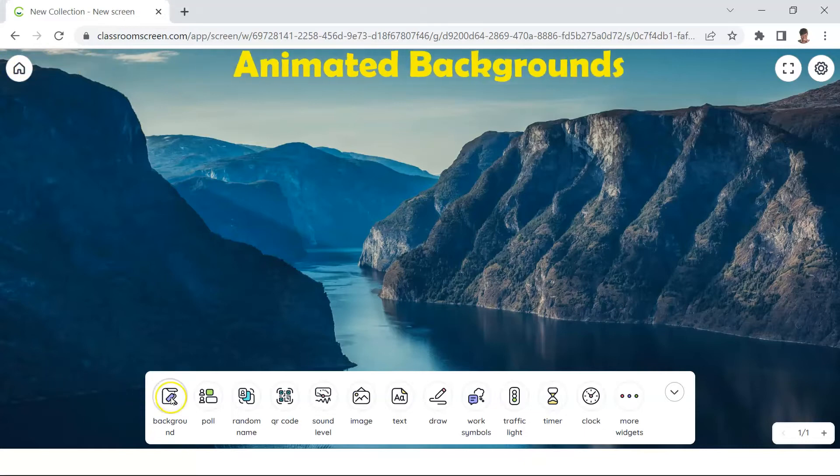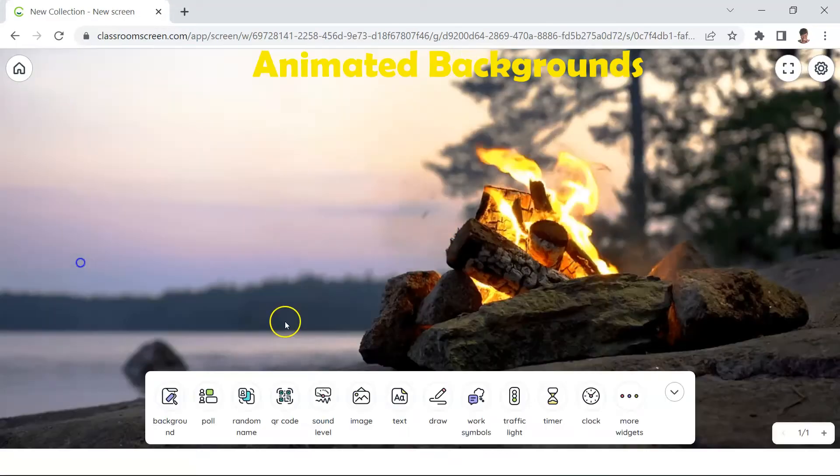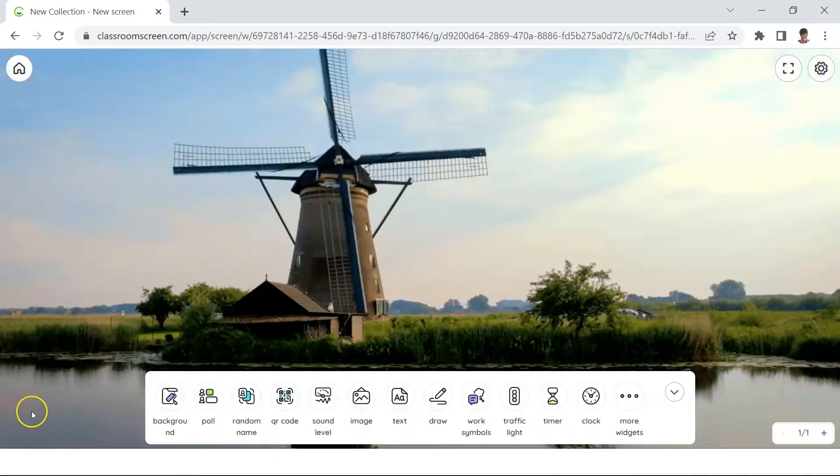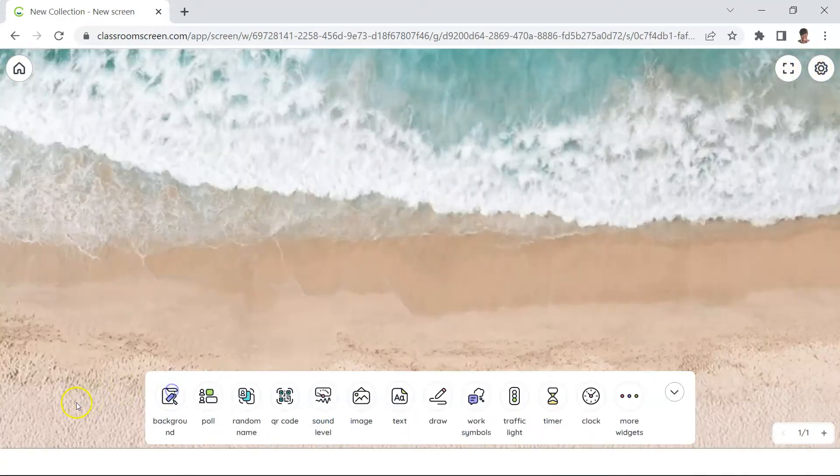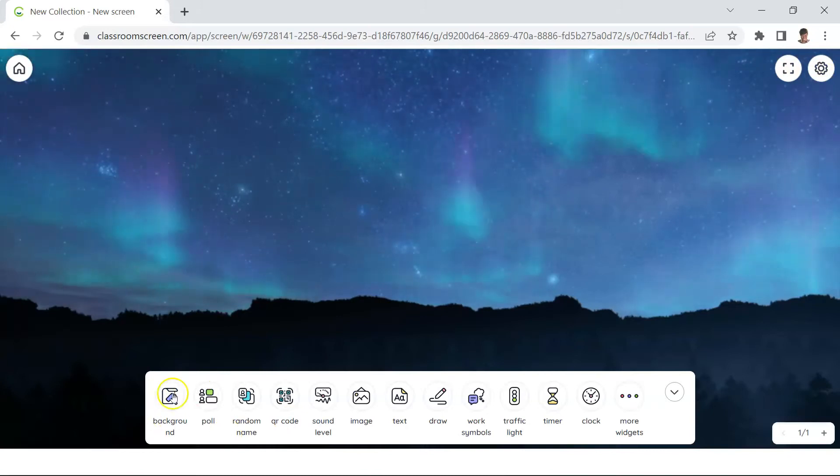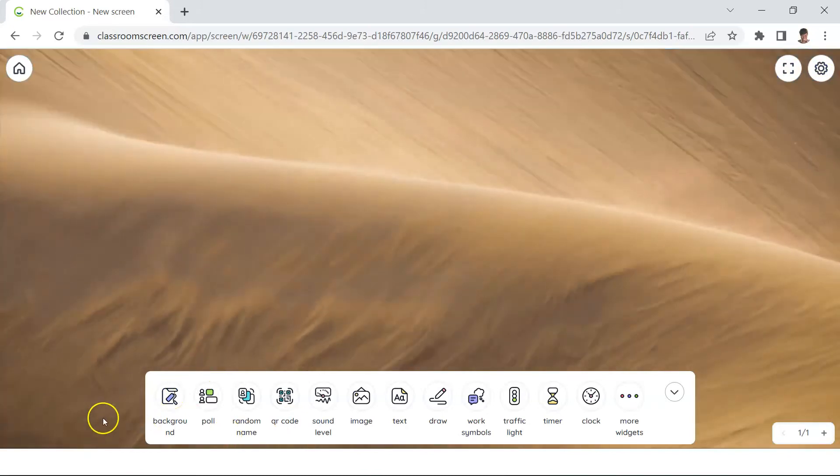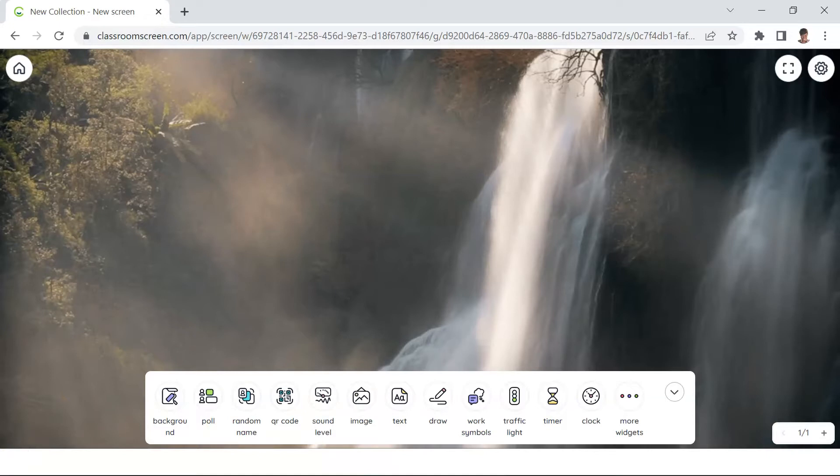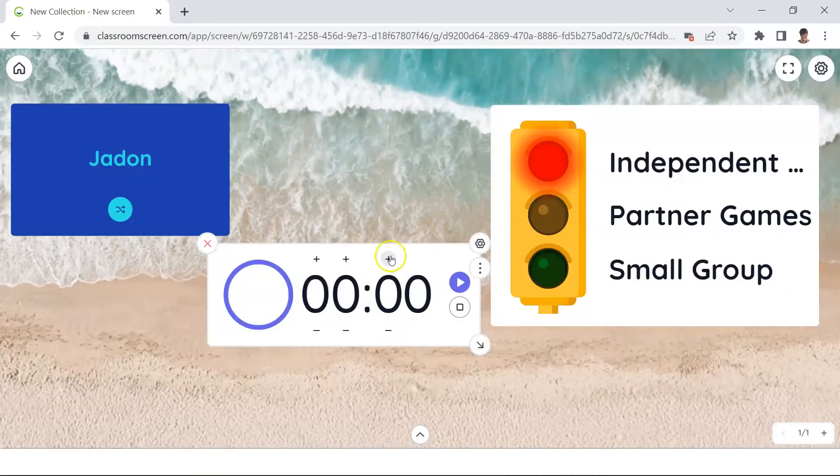They have kept many of our favorite images and have added a variety of new ones. And as a Pro user, you can now save a total of 50 custom backgrounds rather than just 20.